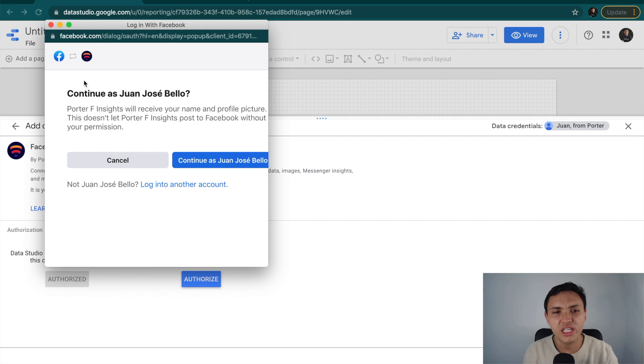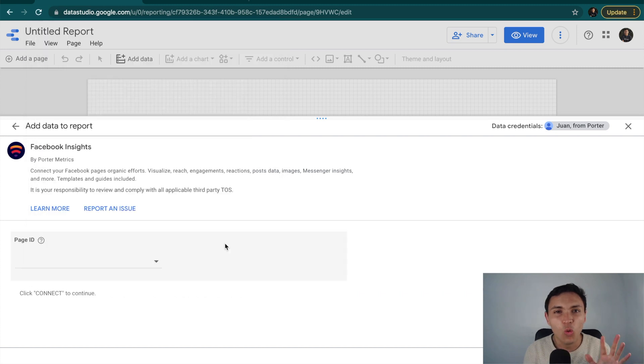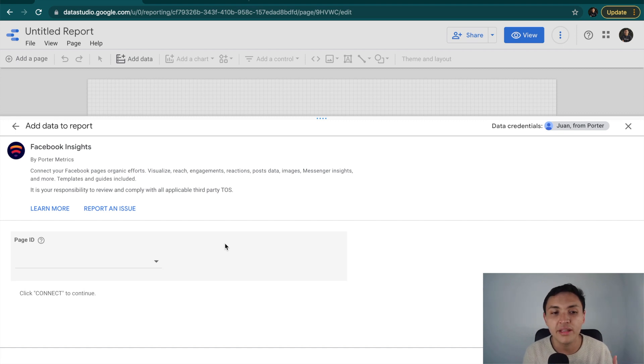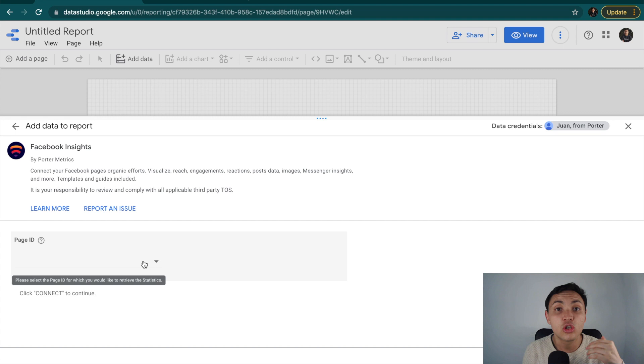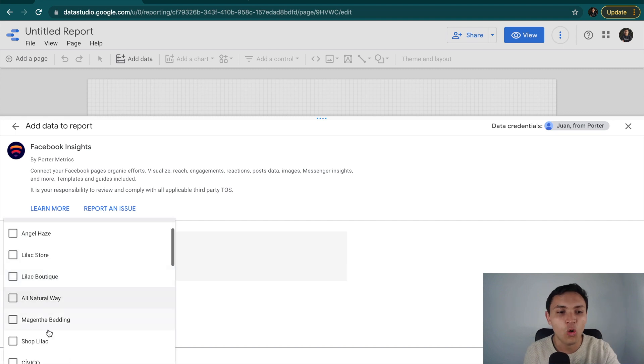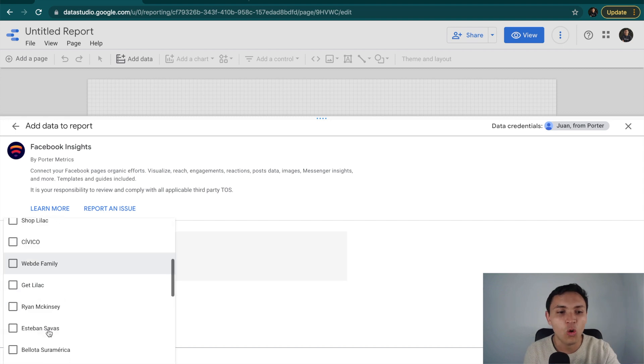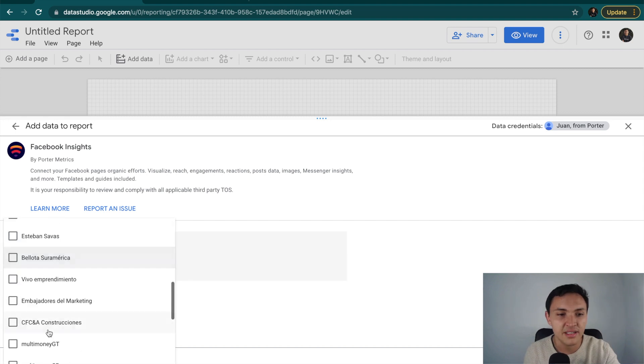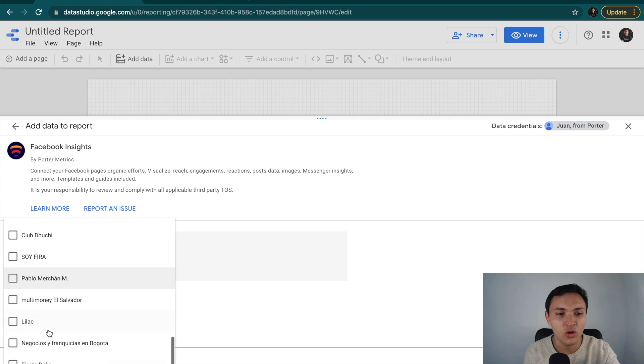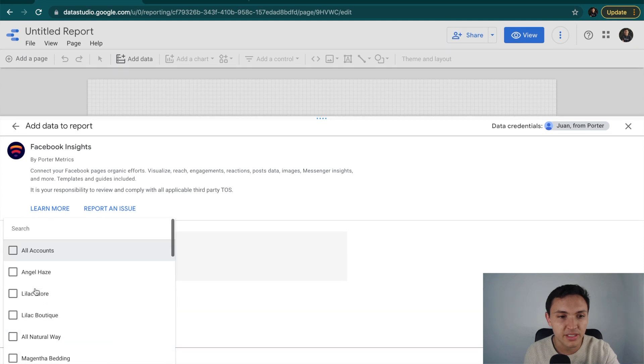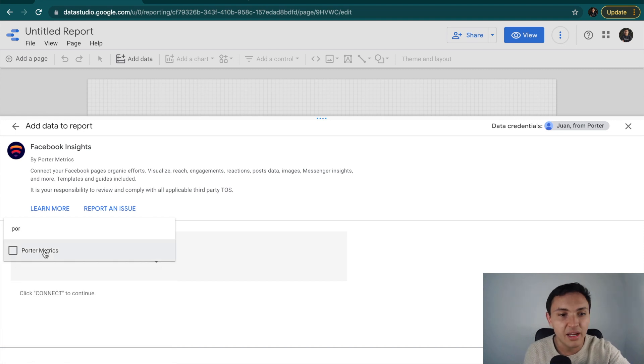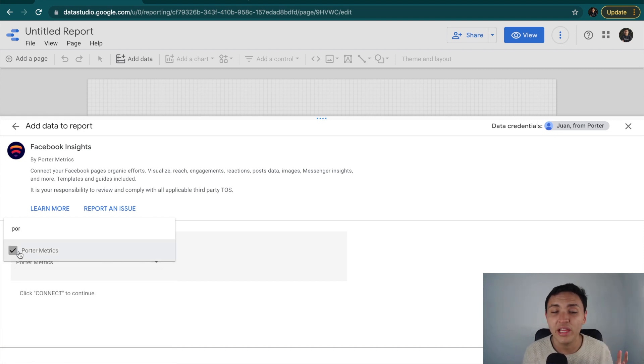It will ask if I want to continue with my profile, so I will say yes, continue as Juan. Once we have connected our Facebook profile, it is time to choose one or more pages to create a report. So I will go to the drop-down, and I can choose one or more Facebook pages. In this case, I want to search only for one Facebook page, which is called Porter Metrics. I didn't find it, so I will type on Search, and I will type Porter. And here, I have it.